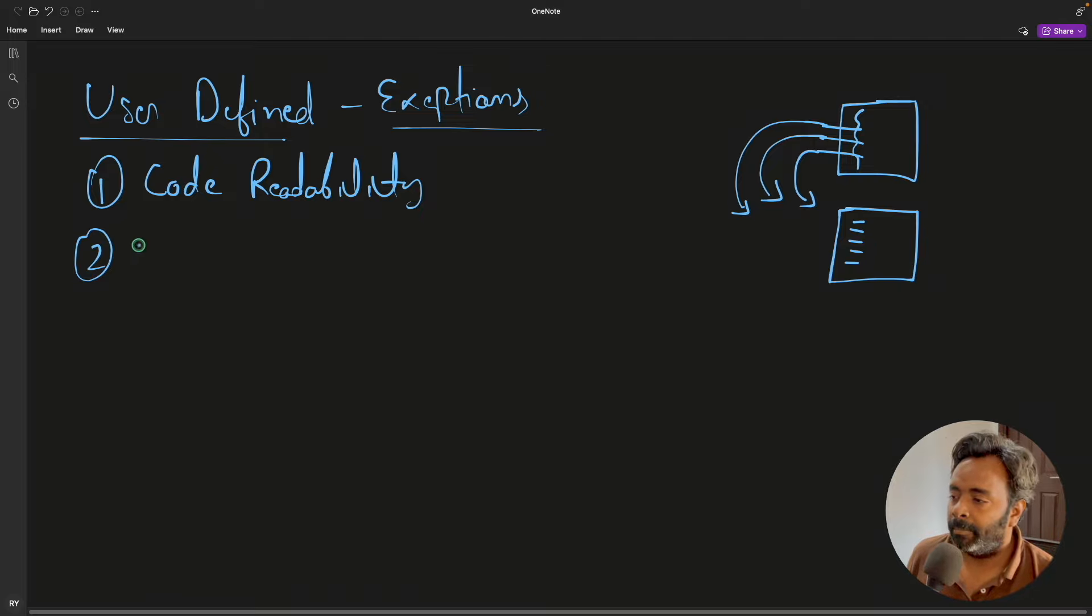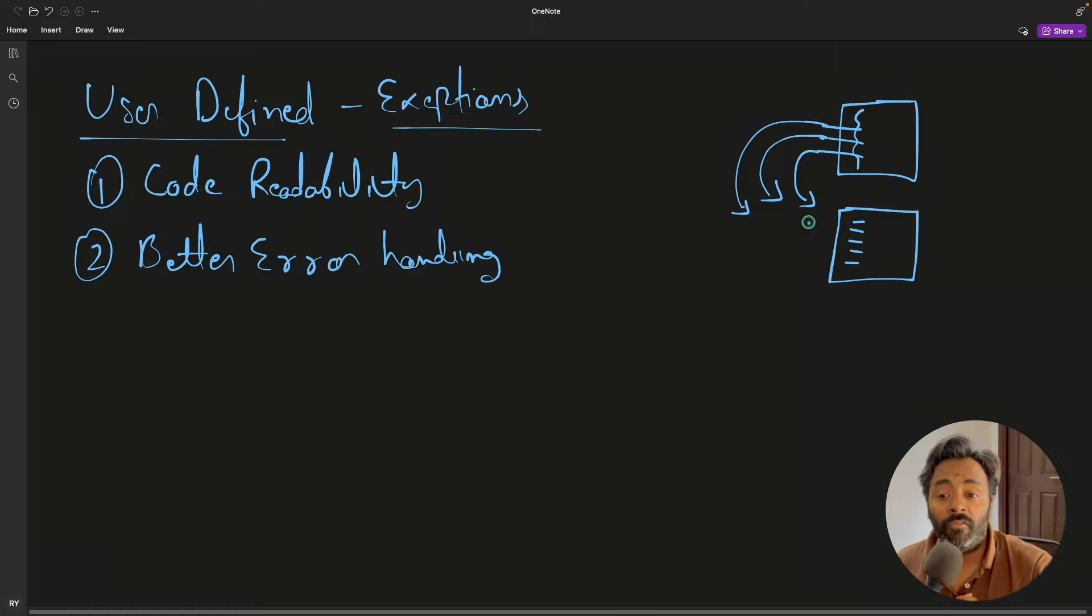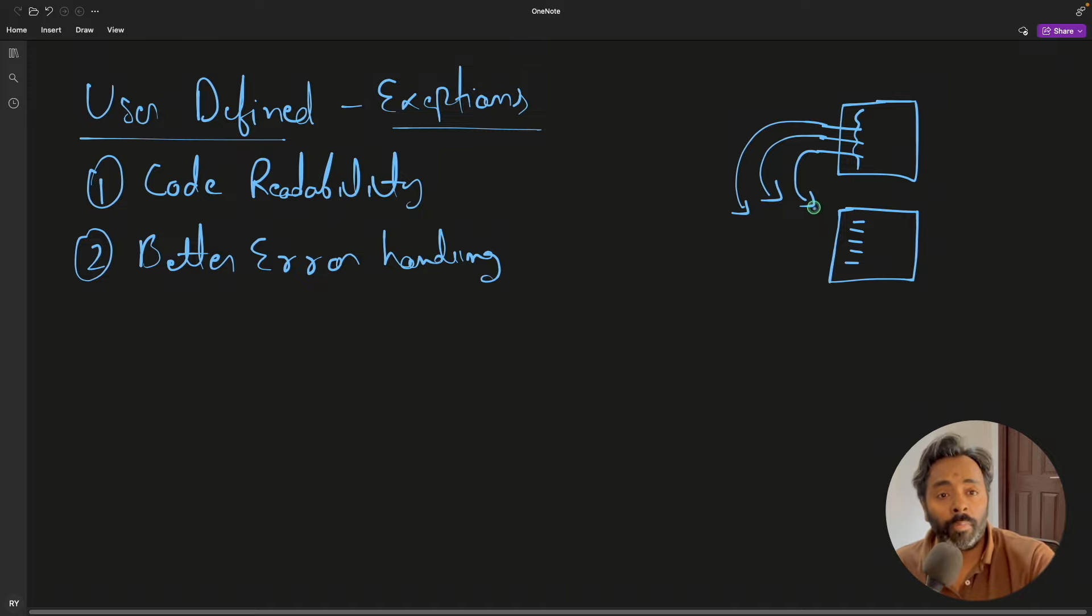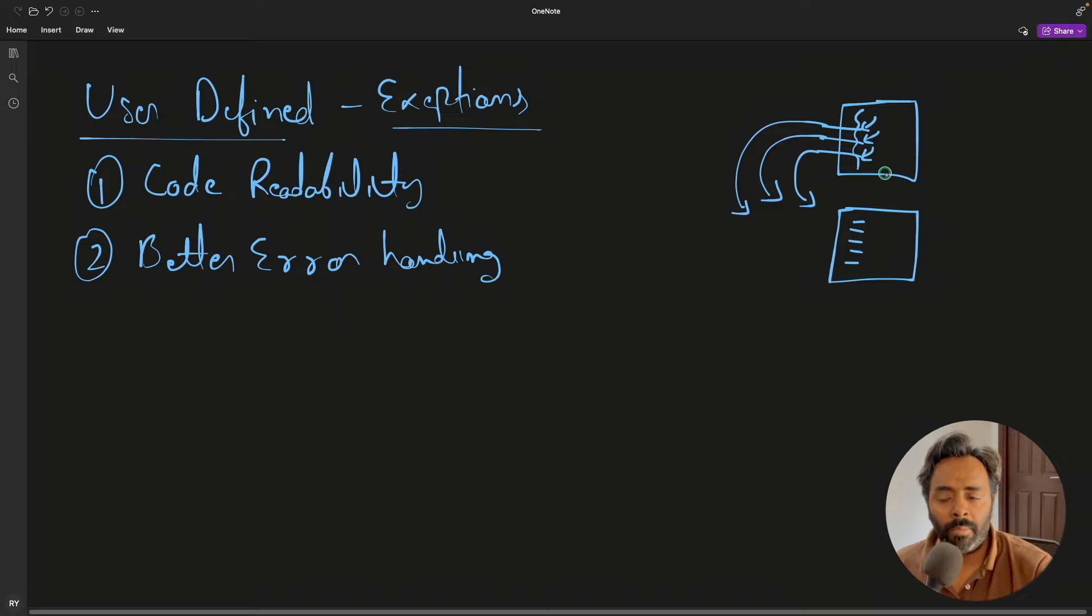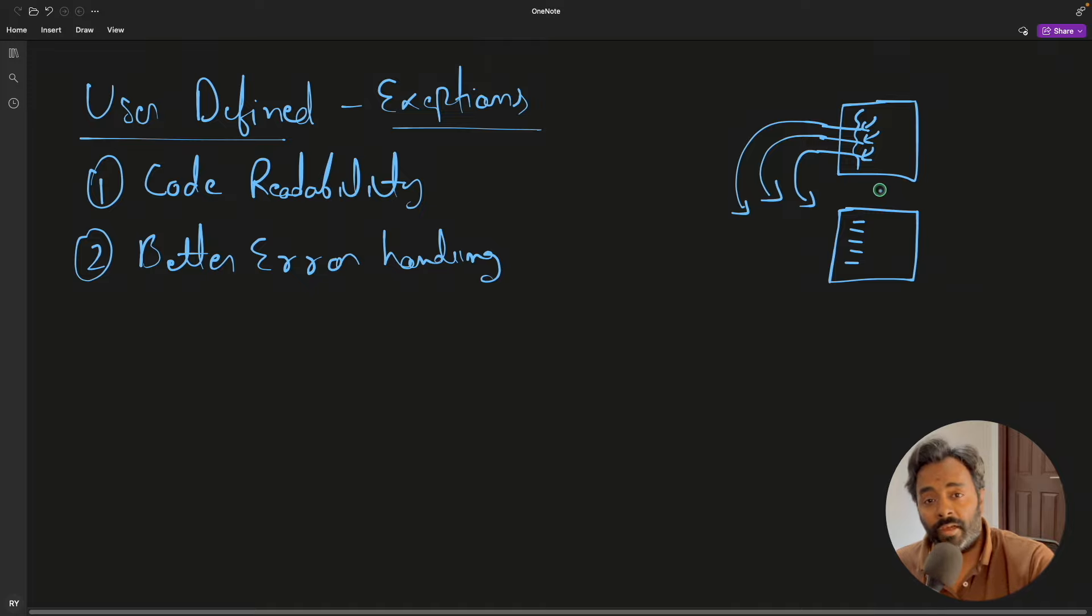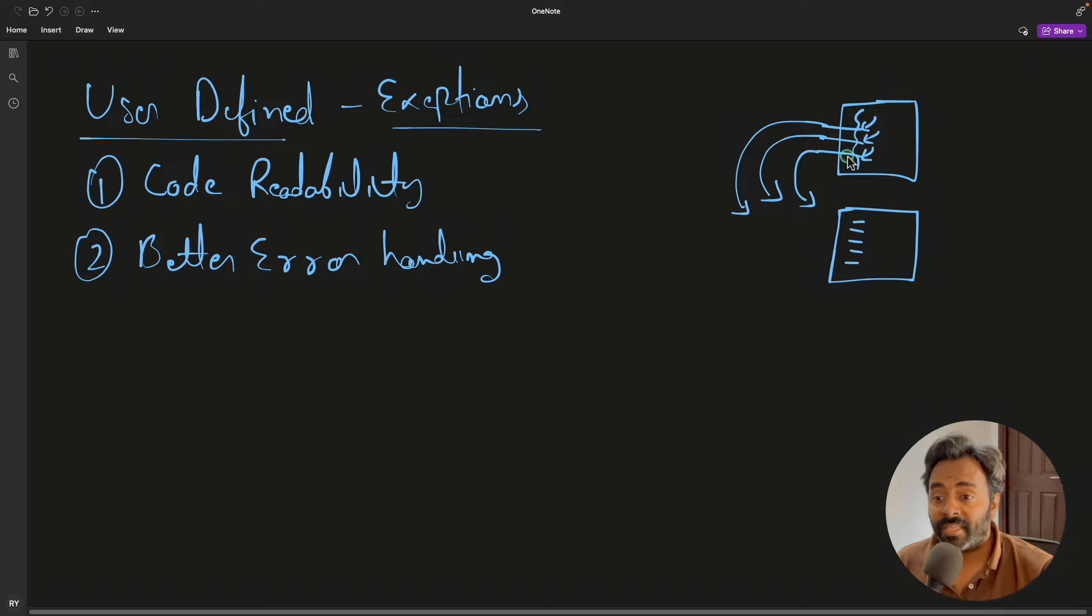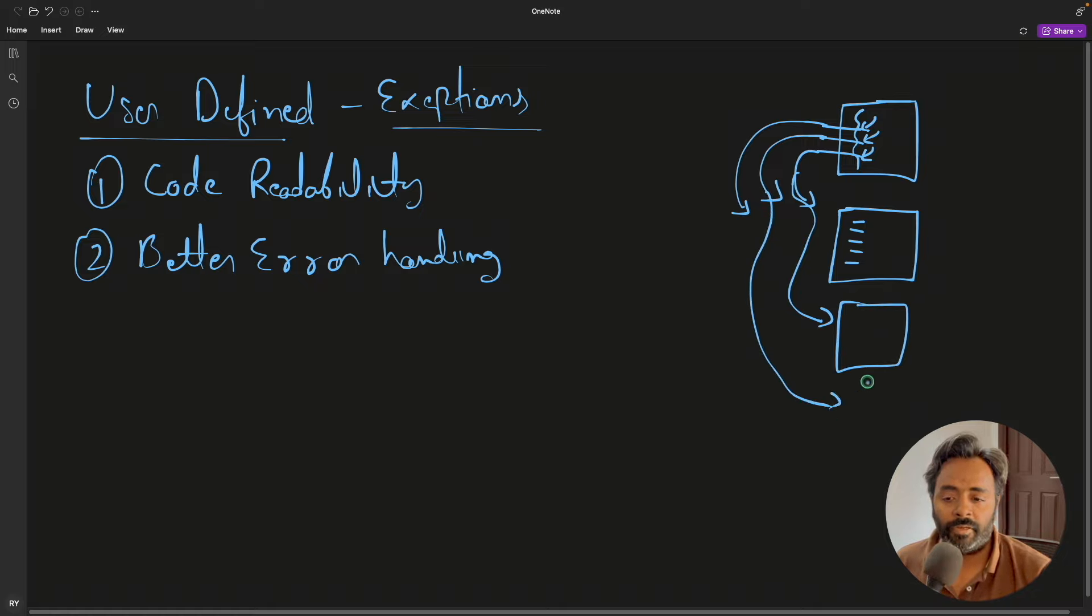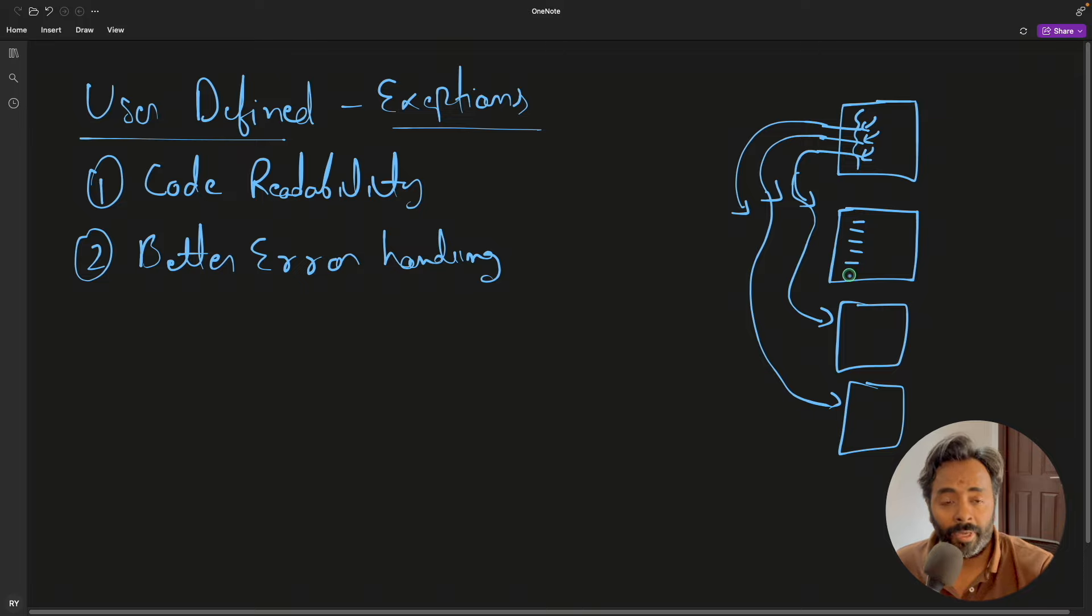Second is better error handling. If you focus only on writing error handling code, you might put more meaningful information in that. Whereas if you would have just tried to somehow handle here itself, maybe you won't consider taking care of errors as much. And if you are using custom error handling, you can segregate different errors. You can channel this into some different error handling portion and this error into some different error handling portion. So it gives you more room to enhance your error handling capabilities.